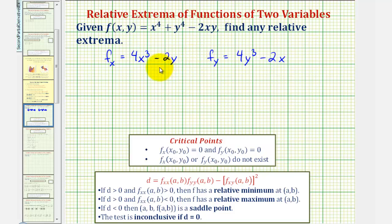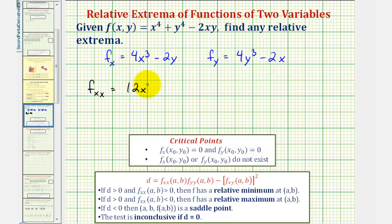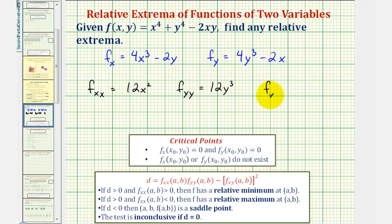To find the critical numbers, we'll set these equal to zero and solve as a system. But since we need the second-order partial derivatives later, let's find those now. The second partial with respect to x is 12x², the second partial with respect to y is 12y², and the mixed partial of f with respect to x then y gives us just -2.